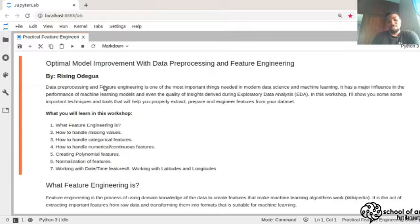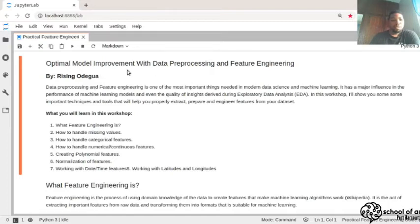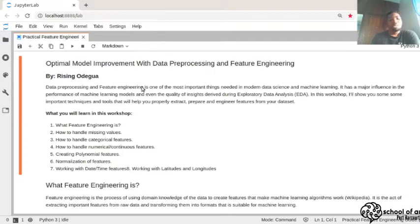In this workshop, I'm going to show you some important techniques and tools to extract, prepare, and engineer features from a dataset. My name is Raisin Odeba. I'm a data scientist and researcher at Data Science Nigeria, where we carry out research into products and developments using cutting-edge tools in the data science and AI fields.